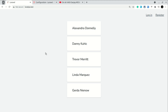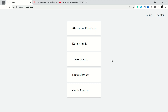Hey guys, welcome to Lara Tips. In today's video we'll be looking at how we can connect to multiple databases in a single project. I'll show you a list of users and a button, and by clicking on that button we can switch the database and get users from a different database. First I'll show you how to connect to different databases, then how to switch databases by clicking a button.